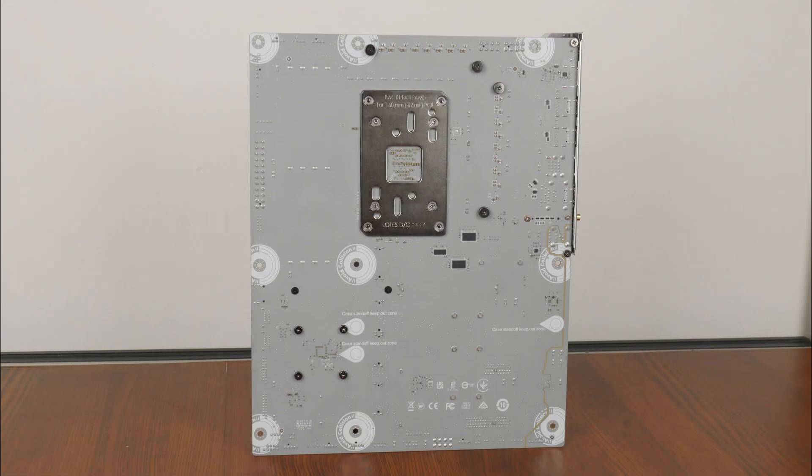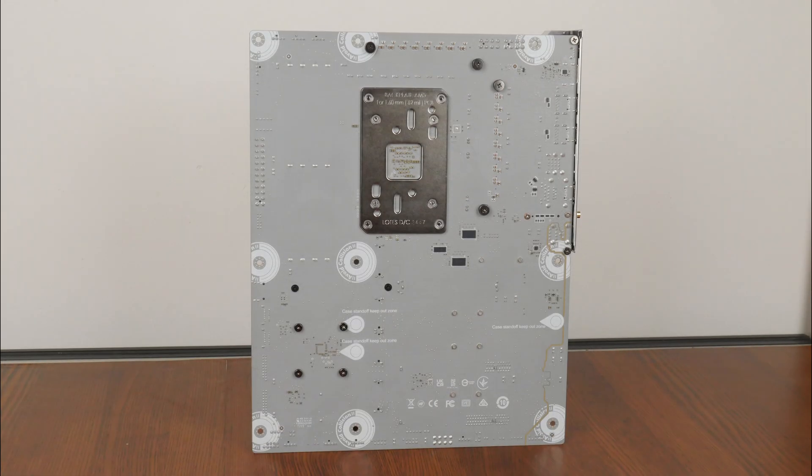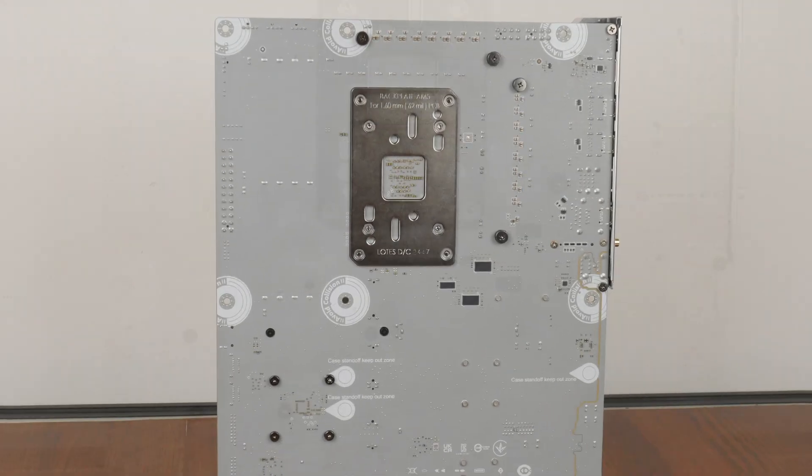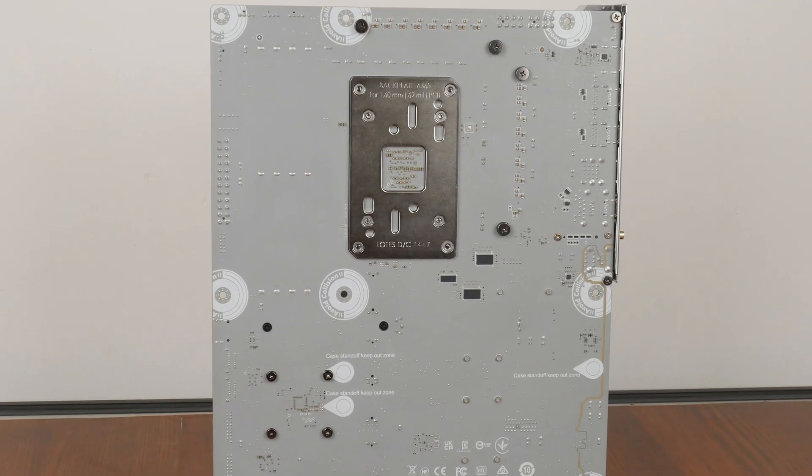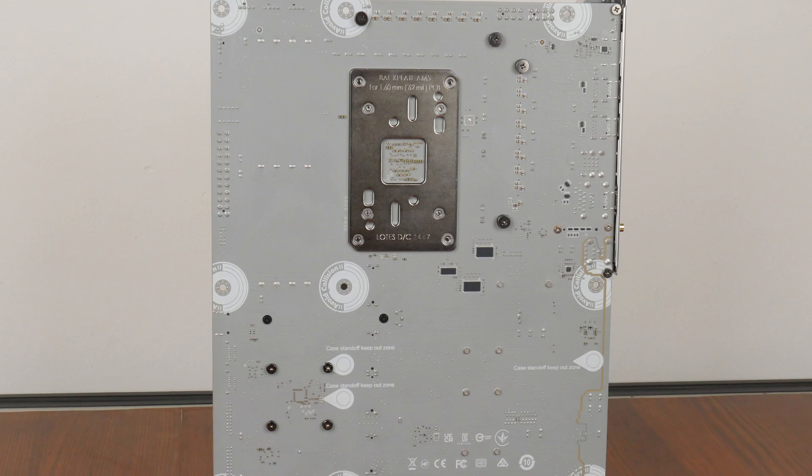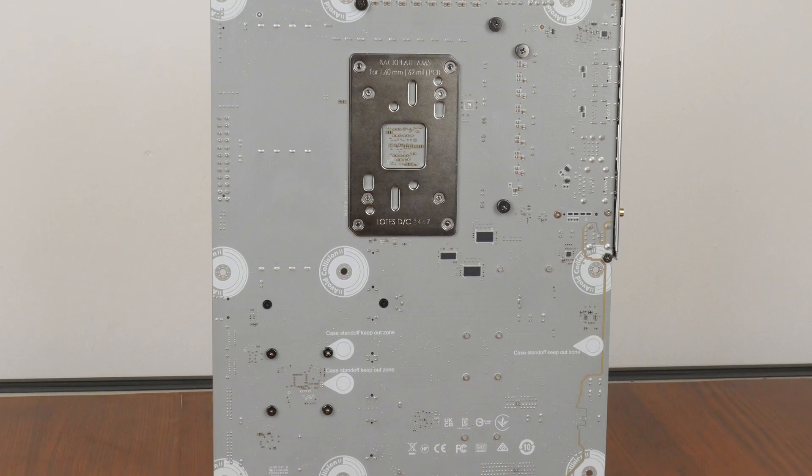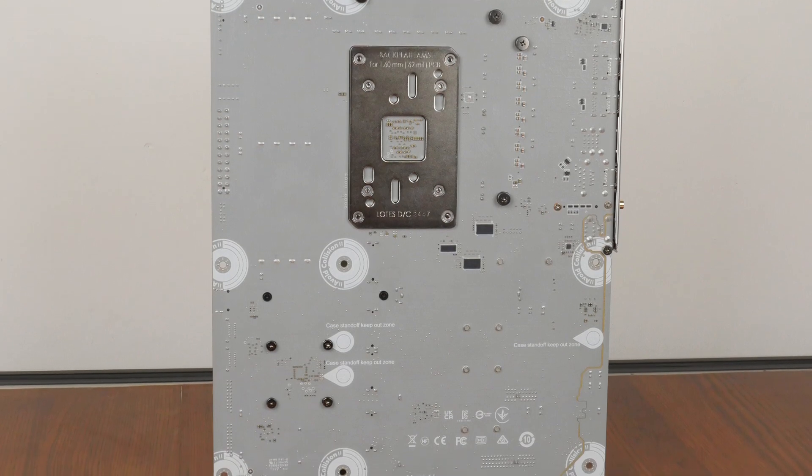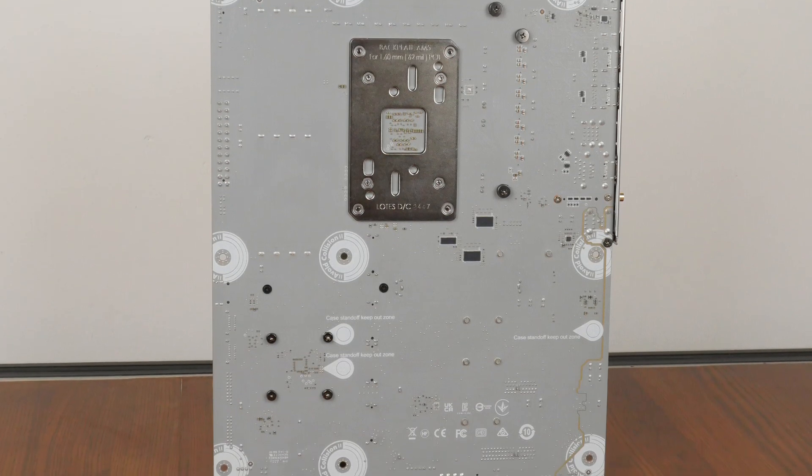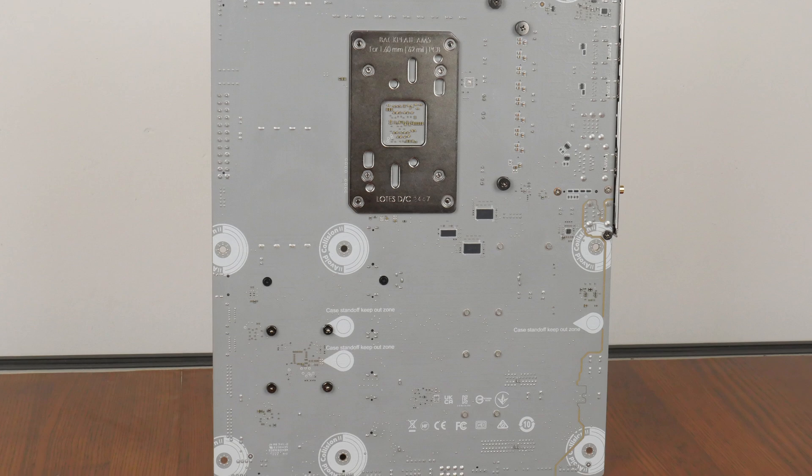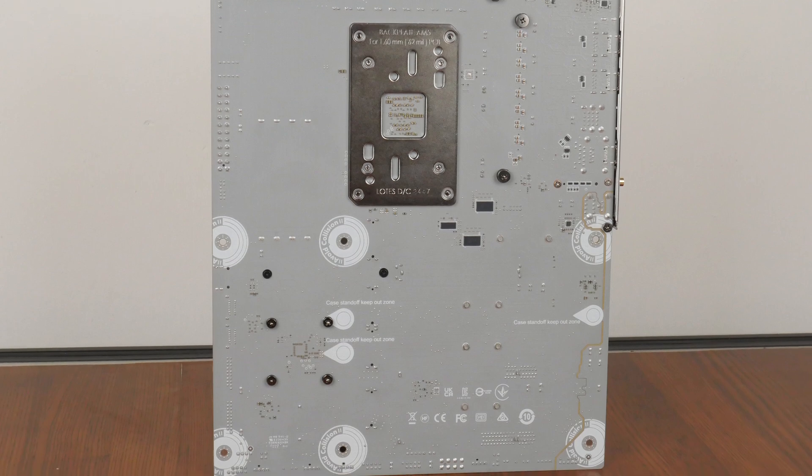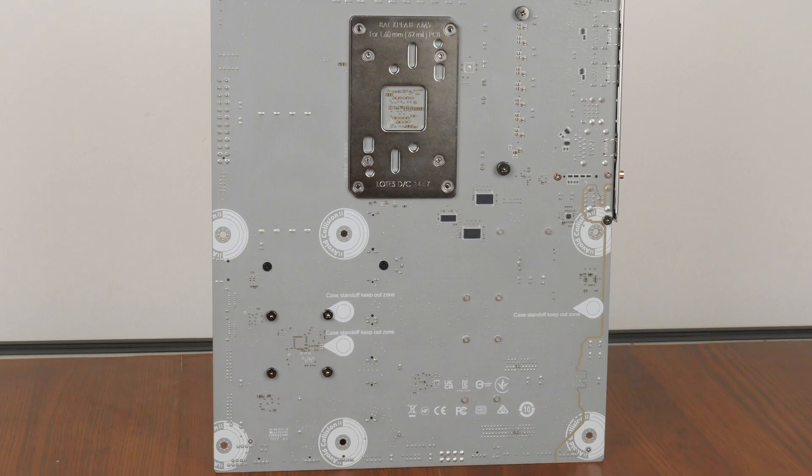The rear of the motherboard is quite a standard affair, though we do get some markings that serve as a warning not to install unneeded motherboard standoffs within your PC case, which could otherwise damage the board. MSI has also taken the liberty to include protective paints around the motherboard's screw holes so as to protect the PCB against scratches, which is a nice touch.